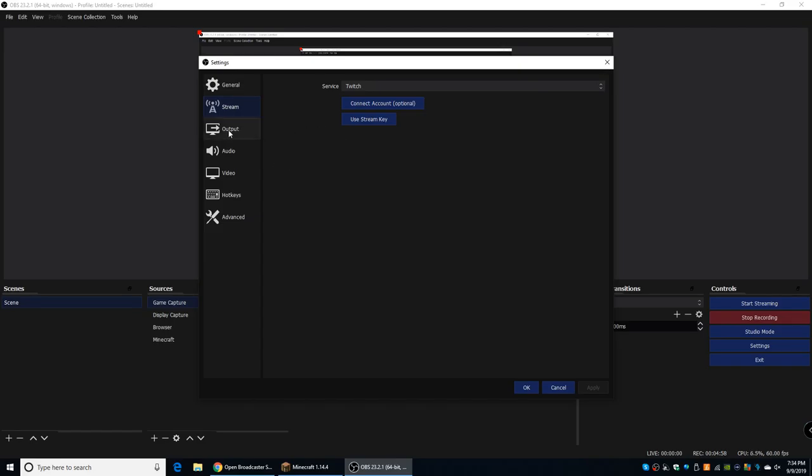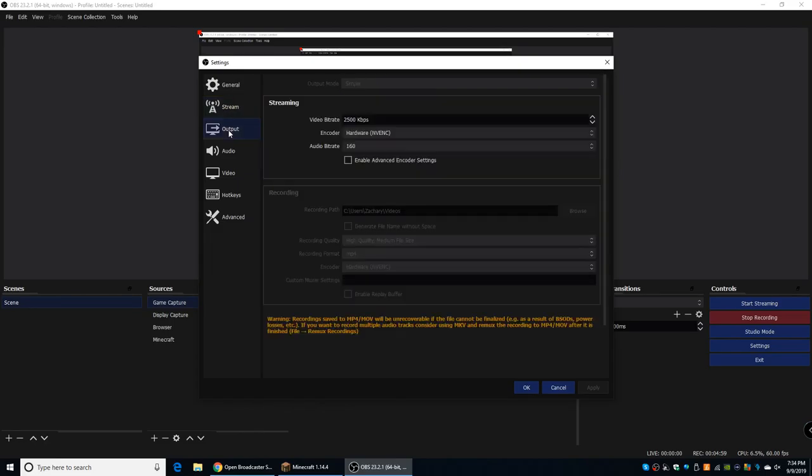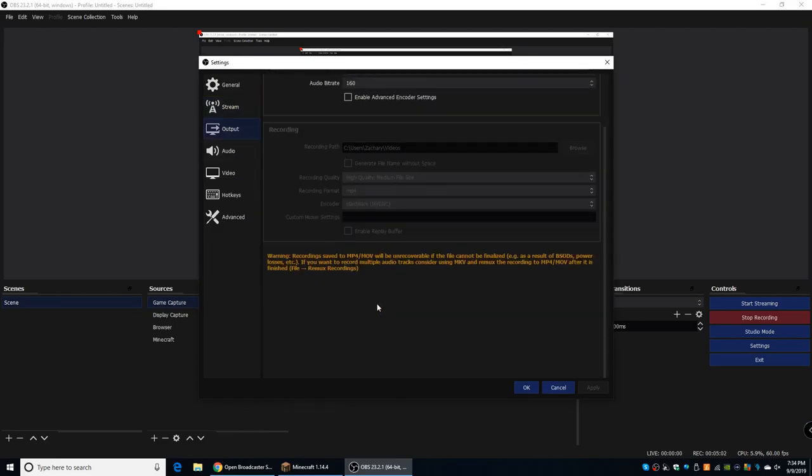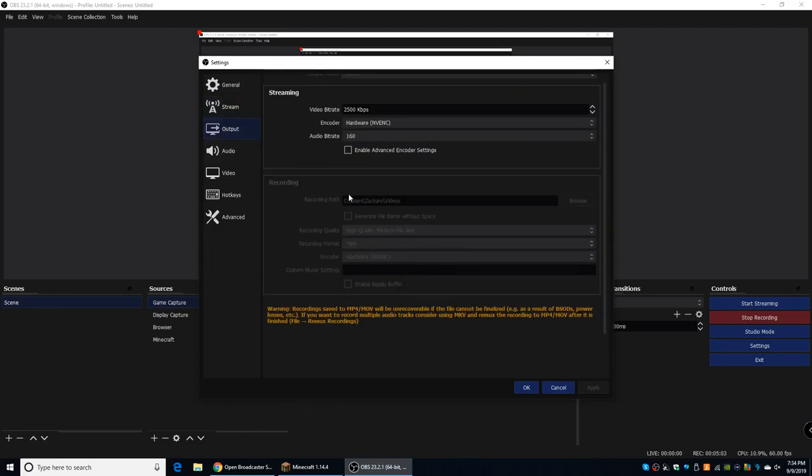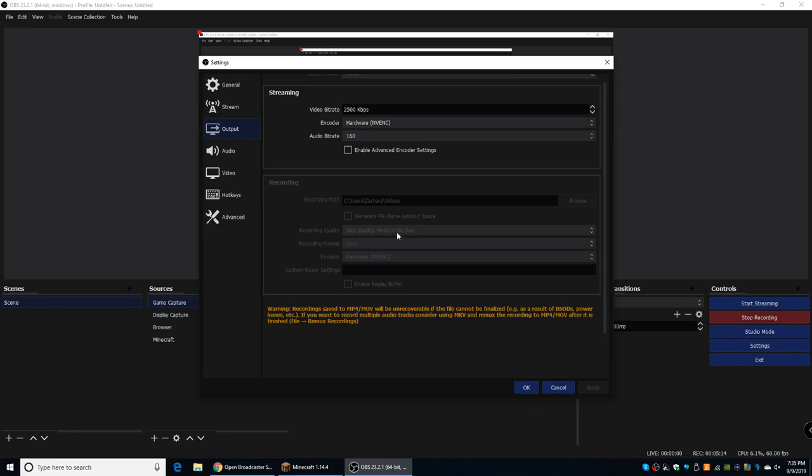The next thing is Output. Basically, this is where you want your recording to go to. So, for you, you will be able to edit anything in here. I cannot, but you can. So basically, there's your recording path. You can just select wherever you want your recordings to go to.